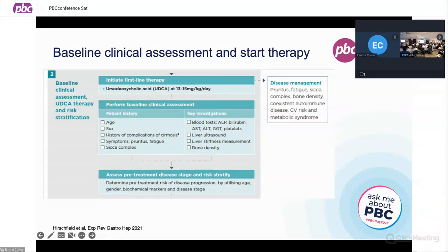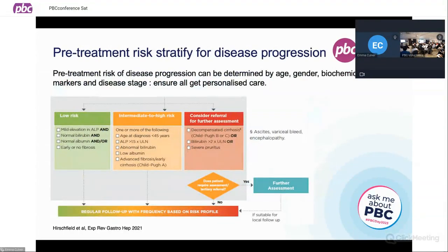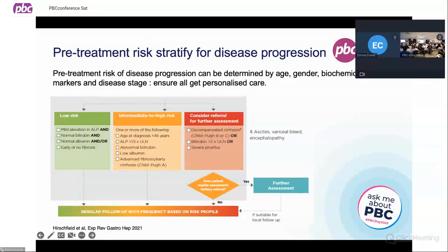Once we're on therapy, we can think about pre-treatment staging and risk stratification, which can be determined in individual patients depending on their age, gender, biochemical markers, and disease stage in order to provide personalised care. Very broadly, dividing things into colours: the low risk category on the left, intermediate to high risk in the middle, and then those who need to be referred early for further assessment — including thinking about liver transplantation or tertiary assessment.